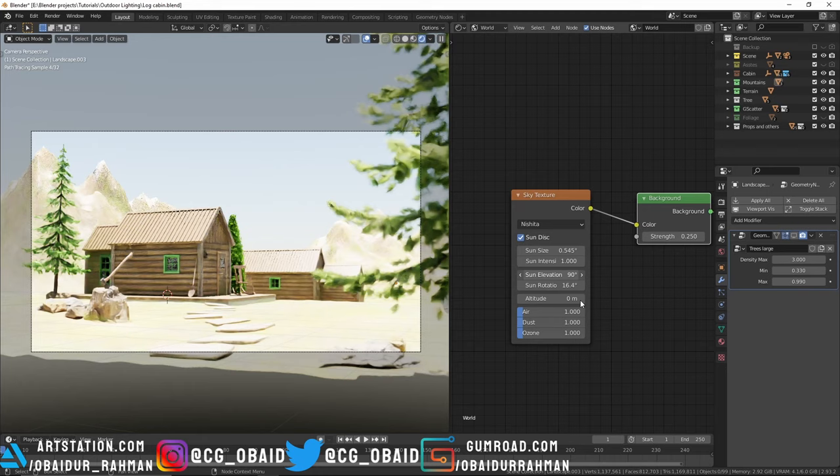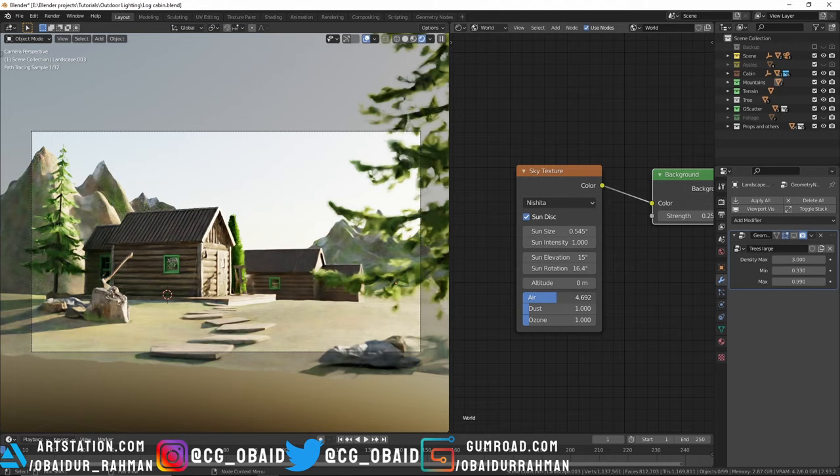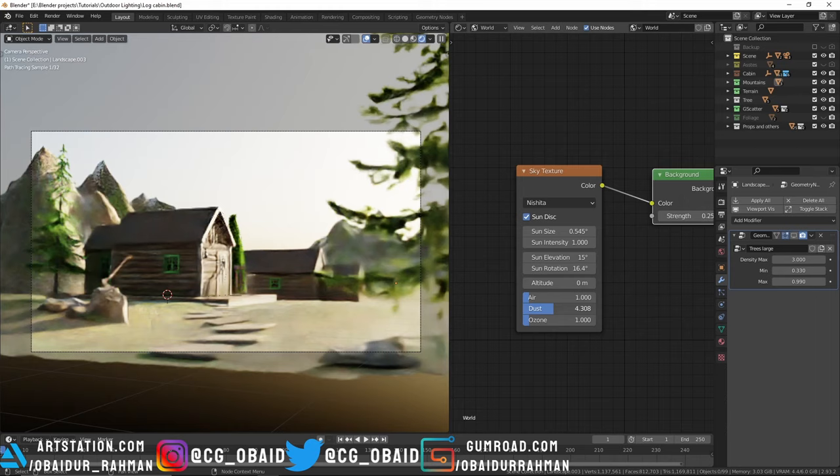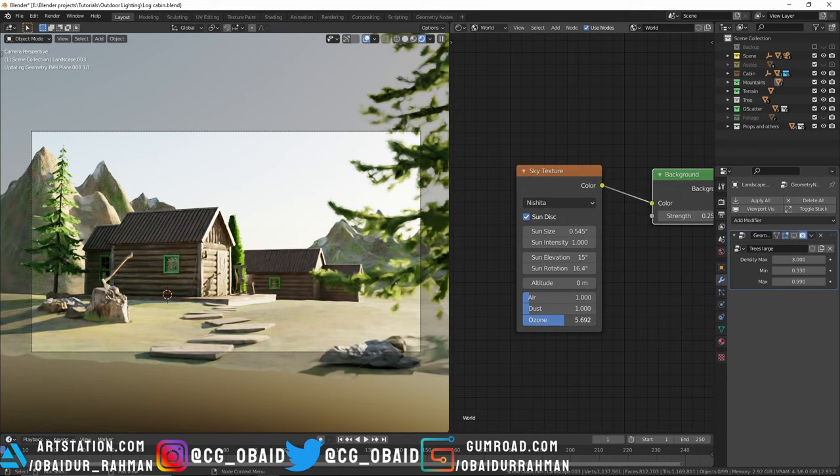The air is the density of air molecules. By increasing that will make the atmosphere polluted and it looks so bad - just don't do it. The dust is just the density of the dust. By increasing the ozone it'll make the sky bluish.